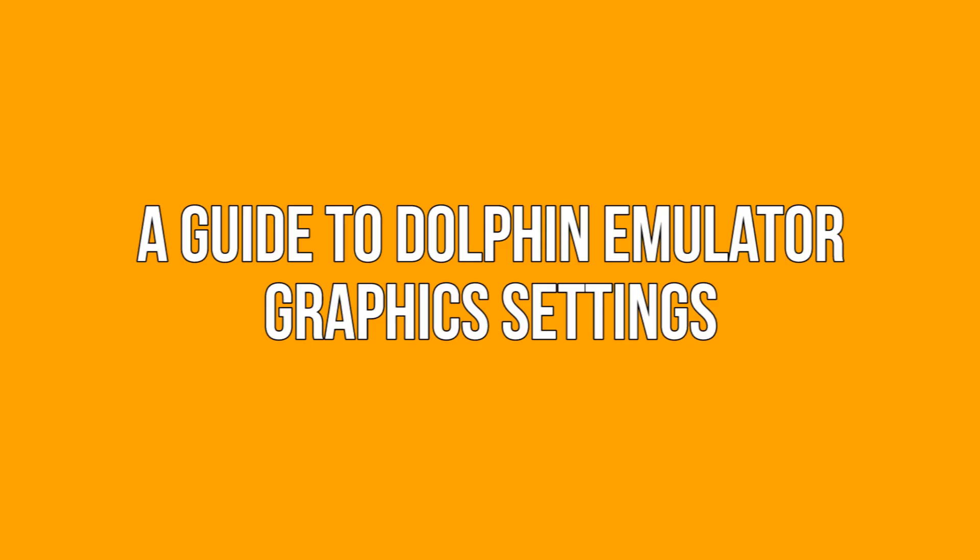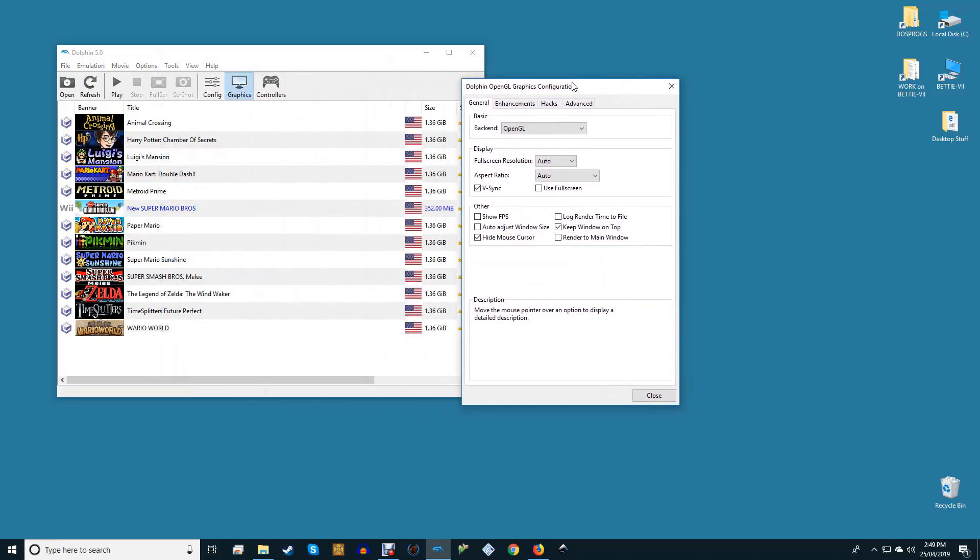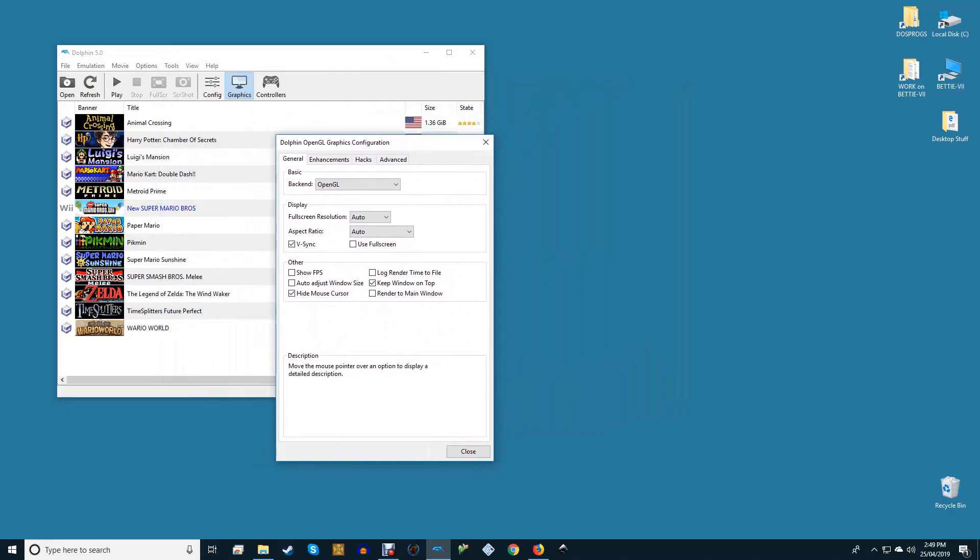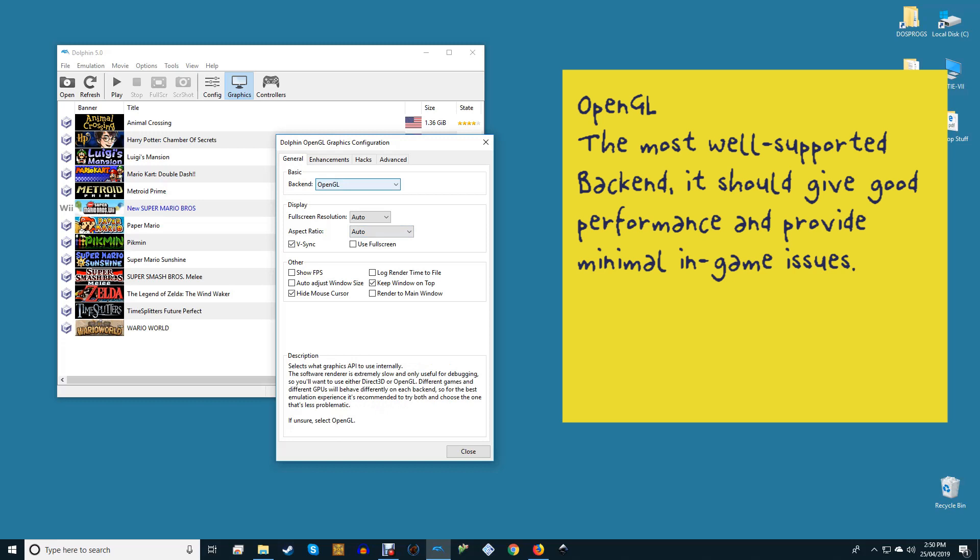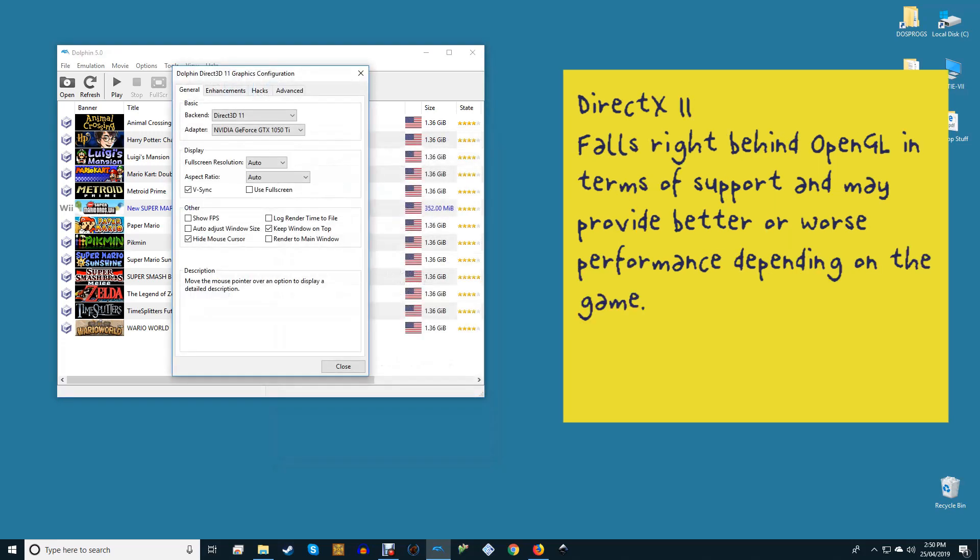A guide to Dolphin Emulator graphics settings. Open your graphics menu and let's just walk through all of the important settings. On the General tab, there are backend options. OpenGL: the most well-supported backend, it should give good performance and provide minimal in-game issues. DirectX 11 falls right behind OpenGL in terms of support and may provide better or worse performance depending on the game.